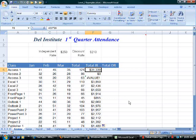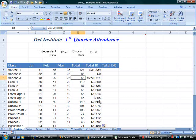To understand absolute reference, we first must understand relative reference. Take a look at the formula in cell E6. This is a sum function, and it works on the range to the left, B6 to D6. If I move down to the next cell, the sum function works on the range B7 to D7. I'll move down: B8 to D8, B9 to D9. As I move down the column, the formula changes relative to the new position. This is relative referencing.